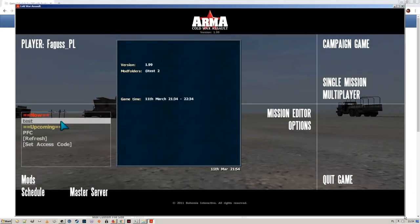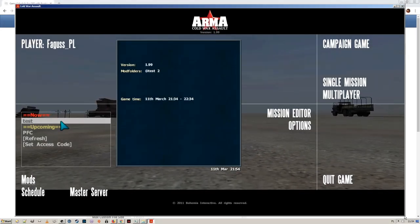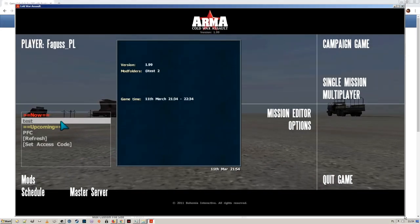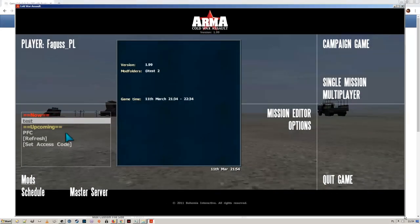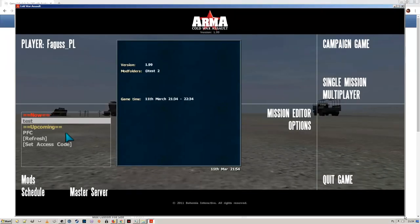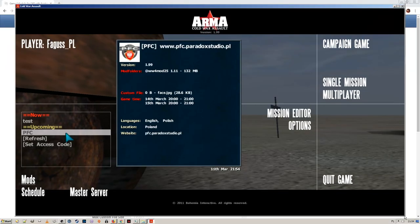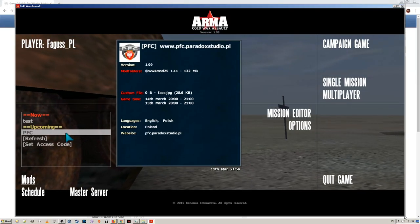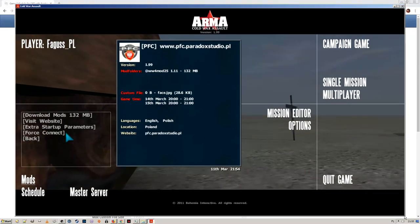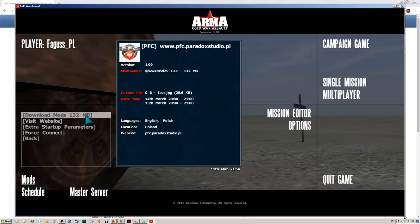Mods are recognized by a unique identifier stored in a file. If you happen to have the required mod folder without this ID, then the game will ask you whether you want to tag it.